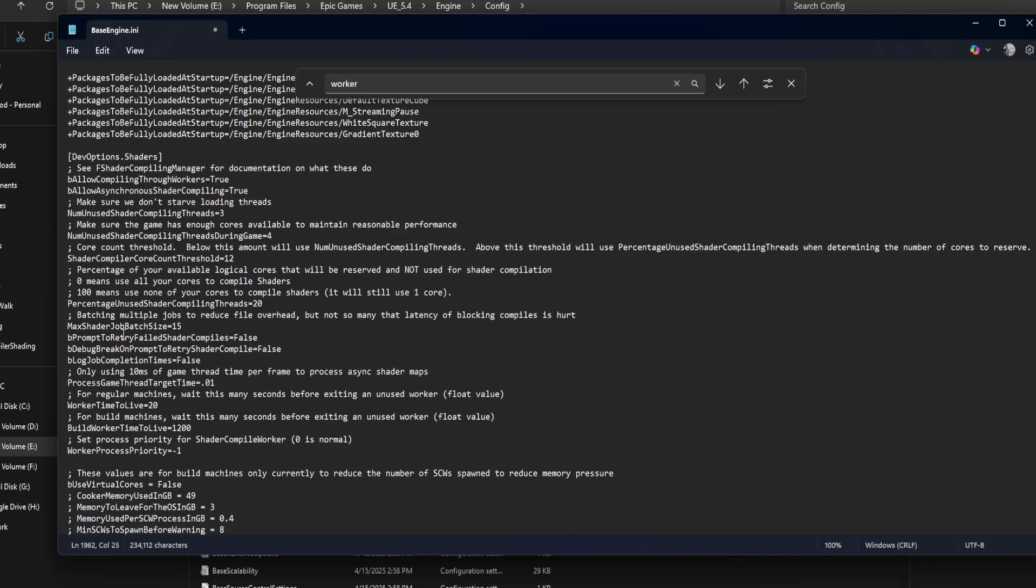Be prompt to retry failed shader compiles equals false. When set to false, Unreal won't interrupt you with popups if a shader fails to compile. It's better for staying focused during development. Set it to true only if you need to debug shader issues.